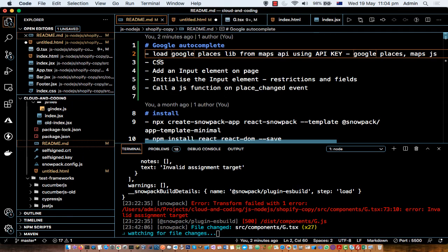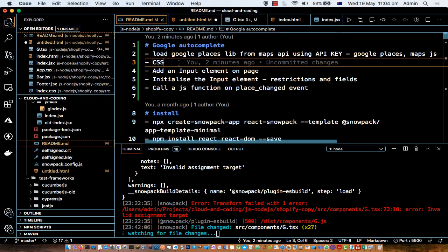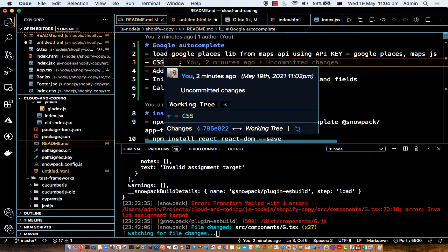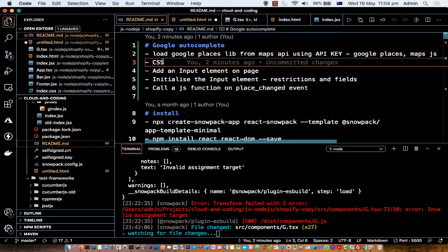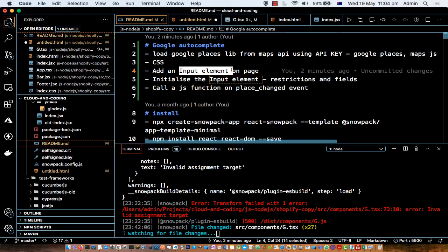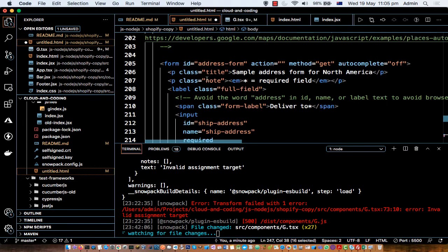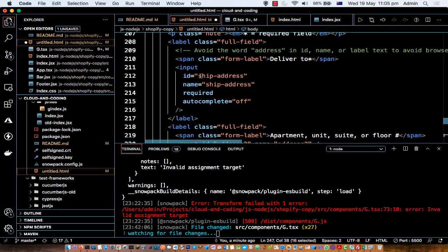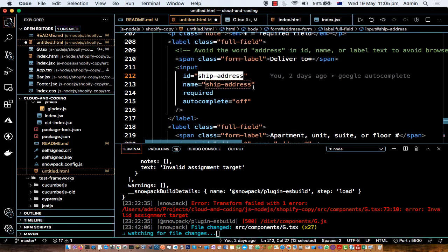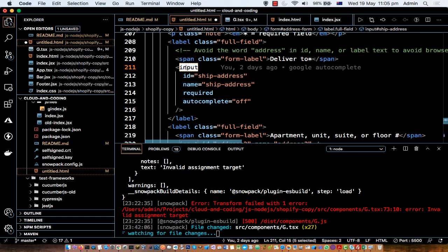The CSS step is optional — if you want to display the page with styling you can add CSS, otherwise it is not required. The next step is to add an input element on the page. Here you can see a simple form with one input field whose id is 'ship-address'. It is a basic HTML input element with an id attribute.